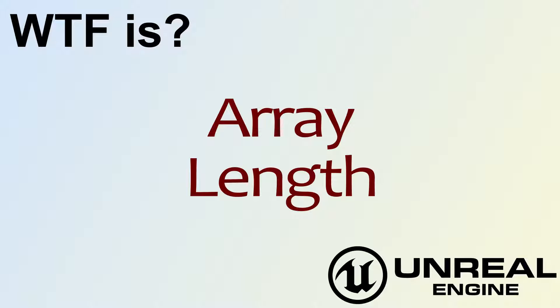Hello! Welcome to the video for What is Array? The Length node.